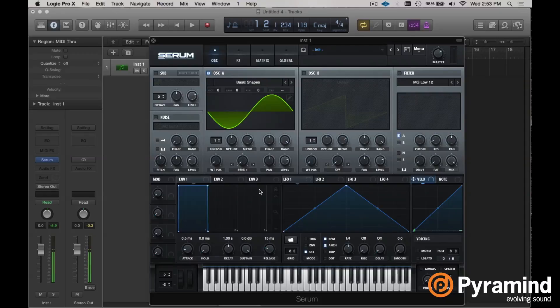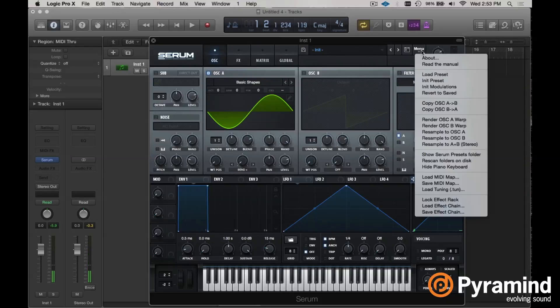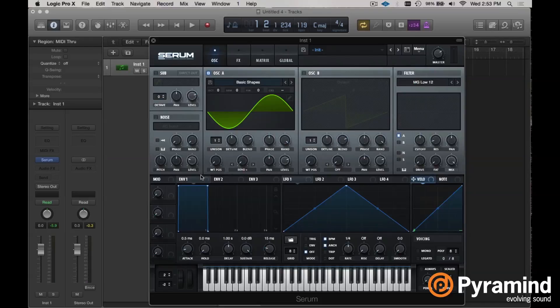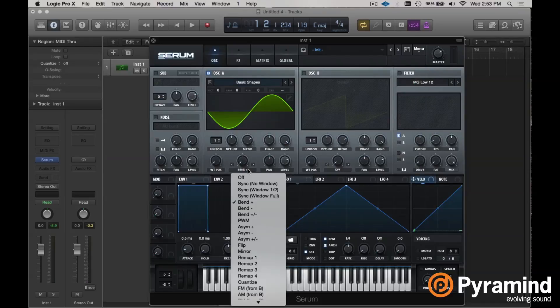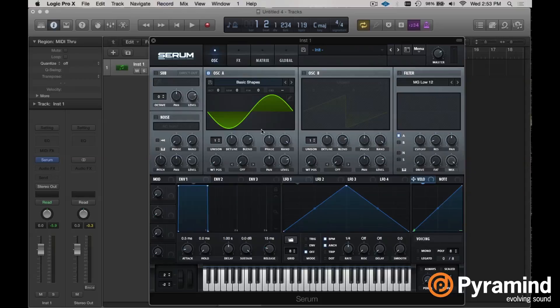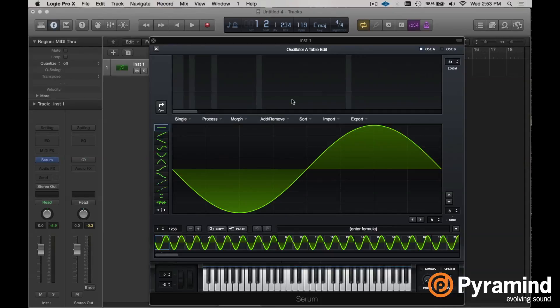So I like the result. I'm going to go over to my menu, go down to render oscillator A warp. And now I will turn off my warp. And if we turn our wavetable position, we've actually replaced this was the basic shapes option.